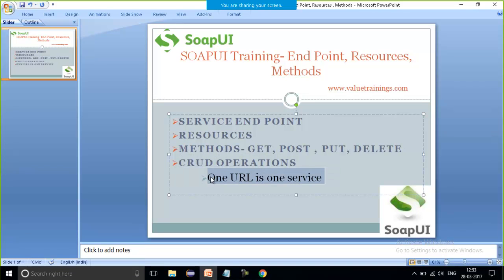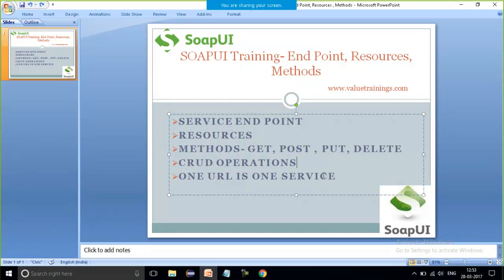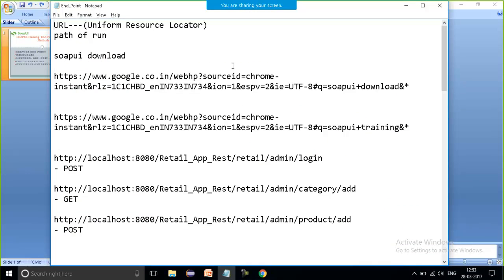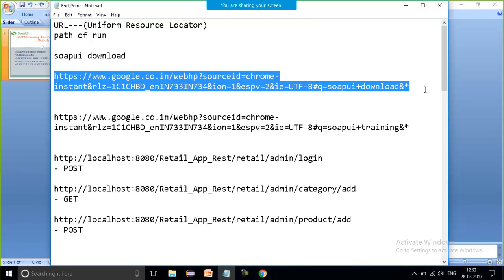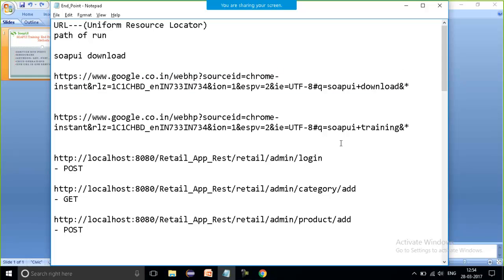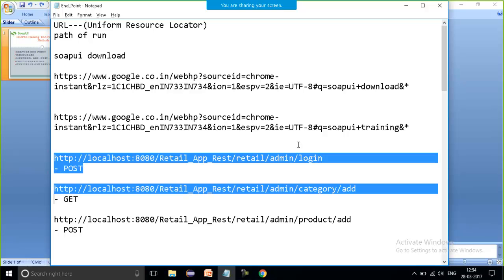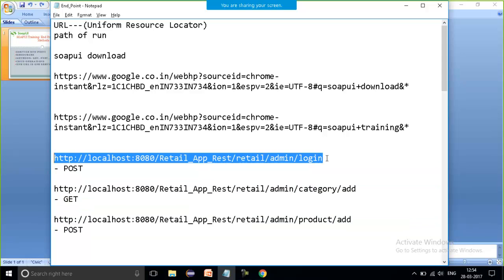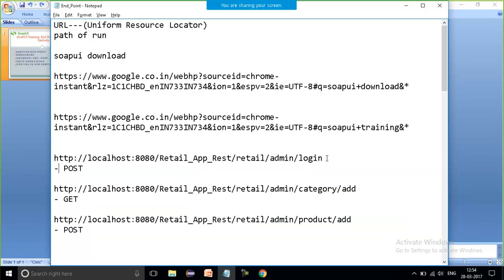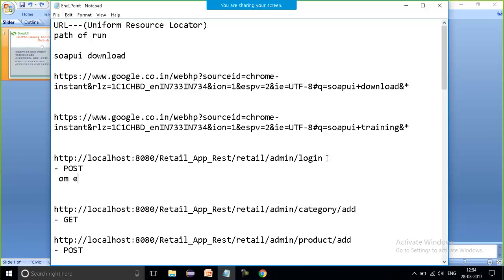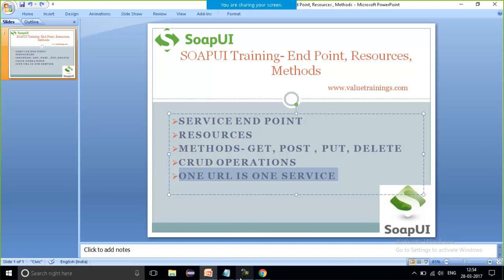The last topic for today is: one URL equals one search. This complete URL is one thing for which I am getting some output — this is my one service. The thing which is actually responding back to me is a service. For the retail application we are going to work on, one URL means one web service. So this is all about the topics — endpoint, resources, HTTP methods, and CRUD. Thank you.